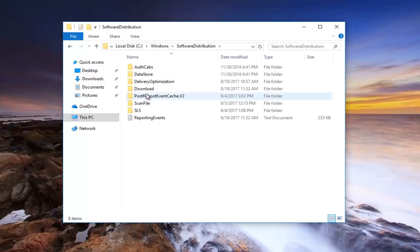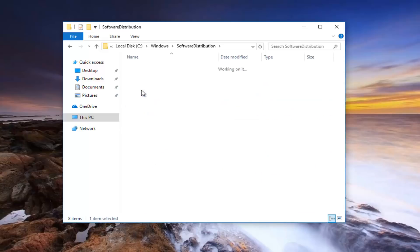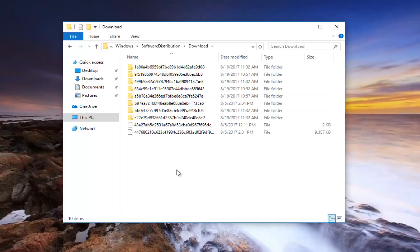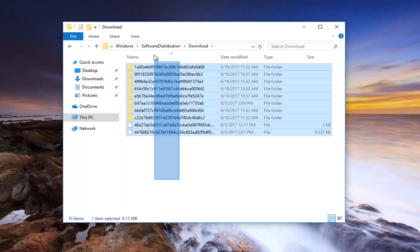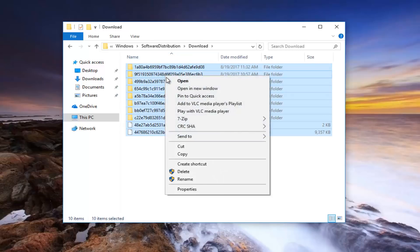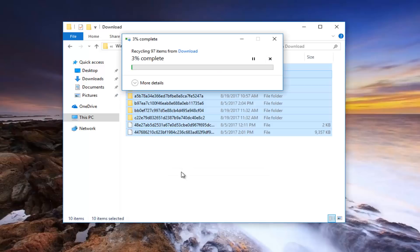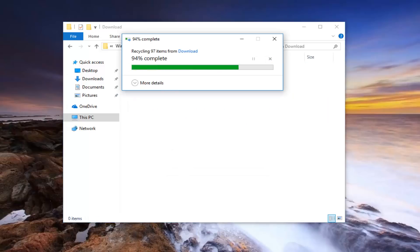Should be something that says Download. Now this is just a backup copy of Windows updates that have been installed in the past. They're just copies, they're not the actual updates. So what I'm going to do is select all of them, right click and then select Delete. You might need user account control permission in order to do that. And it should be empty once you've done that.